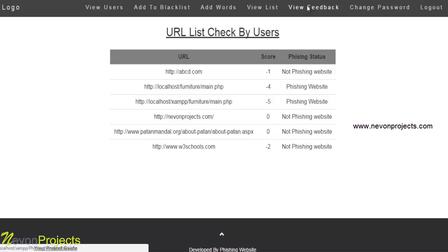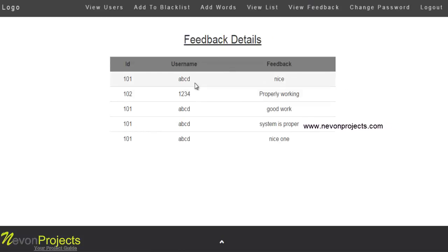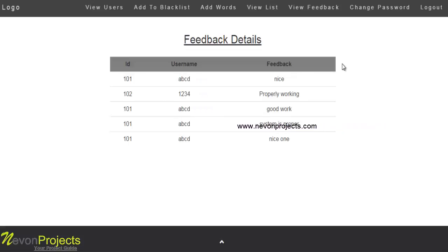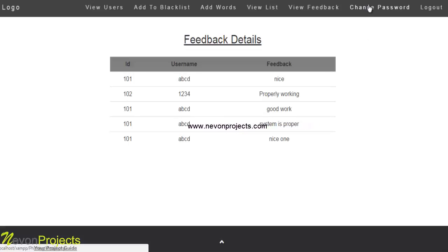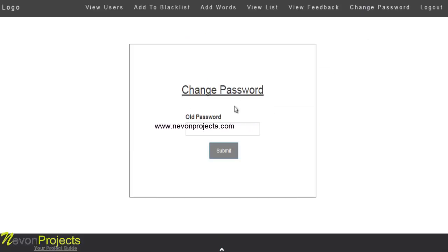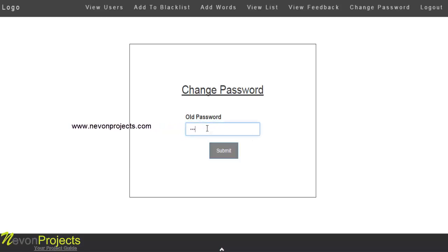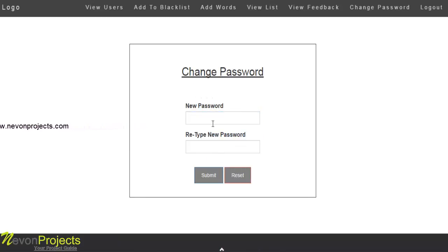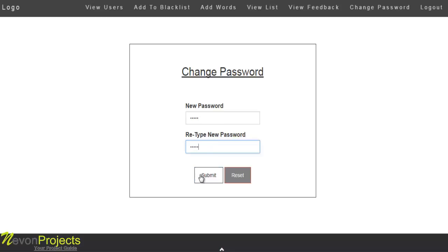The admin can view all feedback details provided by users, including their username, ID, and feedback. The admin also has the ability to change the password by providing the old password and setting a new one.